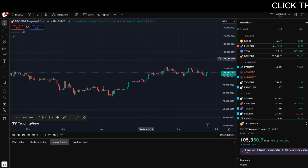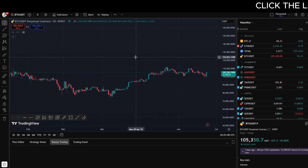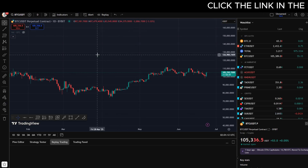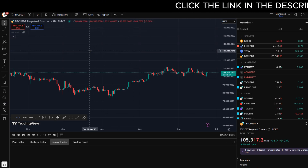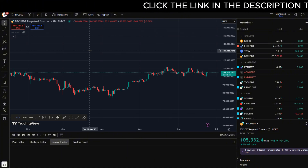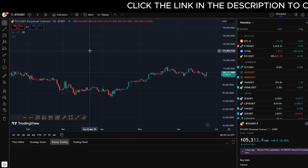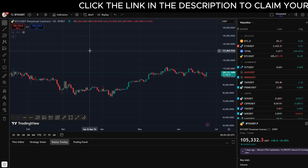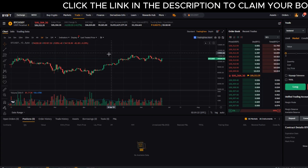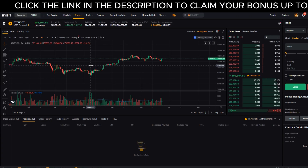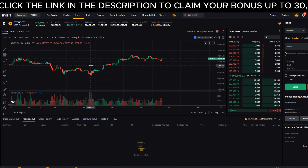We can trade on Bybit through TradingView and also see all of our account balances directly in TradingView. I've got my TradingView account logged in right here. Go ahead and do that, then log into your Bybit account as well. You need both accounts logged in to be able to link them up.